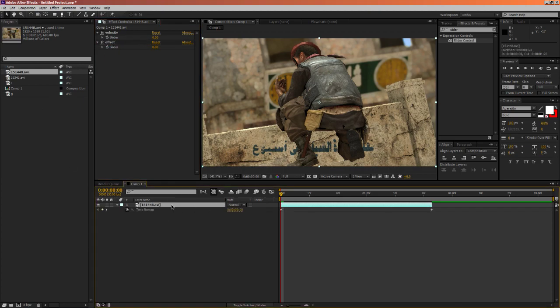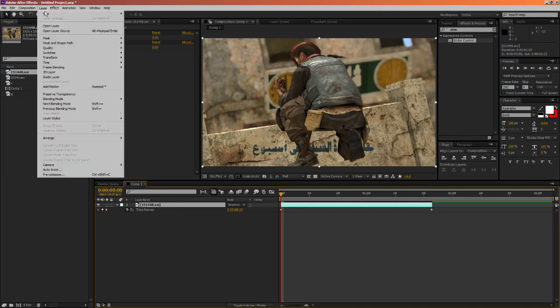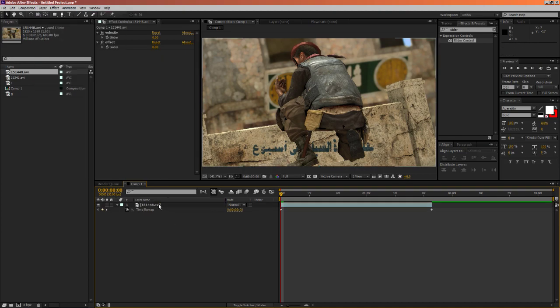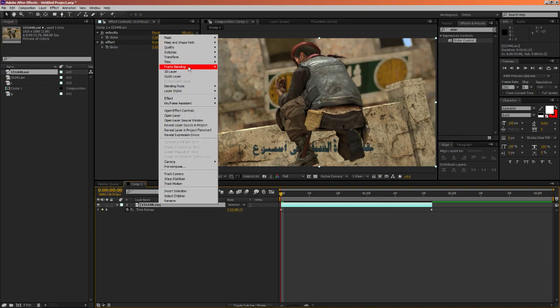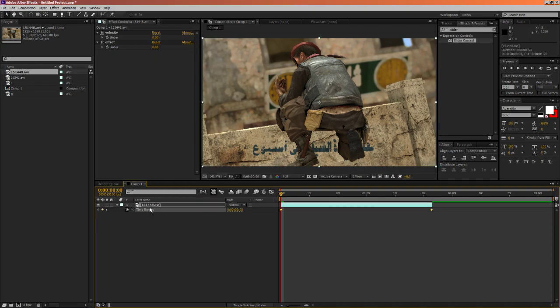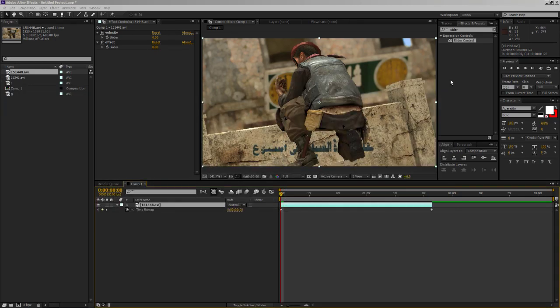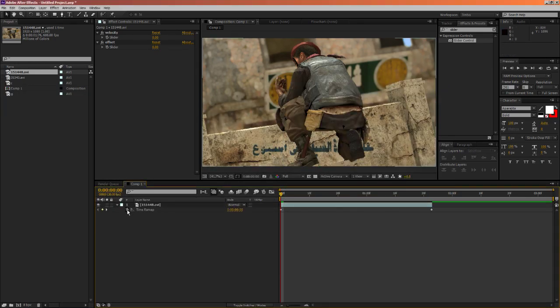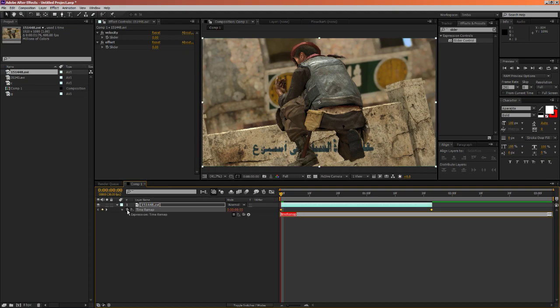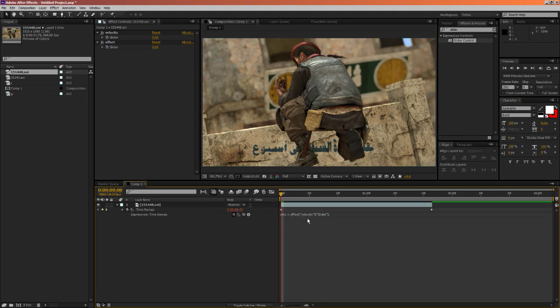On the clip you're gonna enable time mapping, so ctrl-alt or you can go to layer, time, enable time mapping, right click, time. And so what you're gonna do is you're gonna copy everything in the txt file, you're gonna alt-click the stopwatch right here, you're gonna paste it in here.